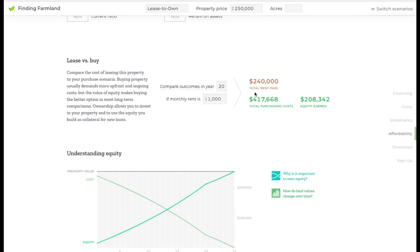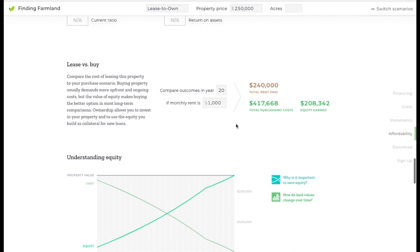But this is one small tool that you could use to make these long-term decisions.